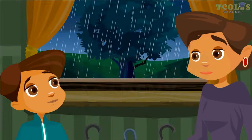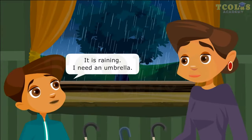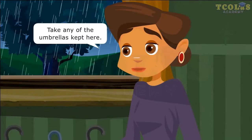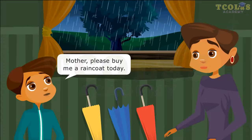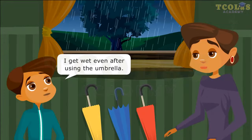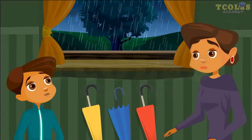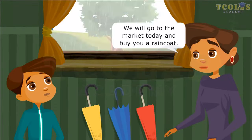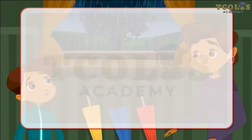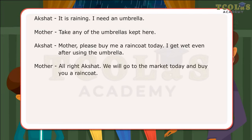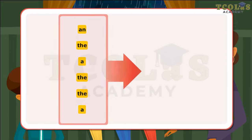Articles. It is raining. I need an umbrella. Take any of the umbrellas kept here. Mother, please buy me a raincoat today. I get wet even after using the umbrella. Alright, Dakshad. We will go to the market today and buy you a raincoat. In the dialogues, the boy and the mother have used words that give information about the nouns that follow and make it clear whether something general or specific is being mentioned. The words a, an, the are examples of articles.